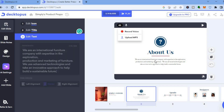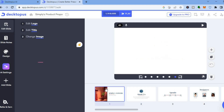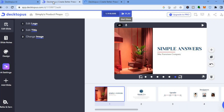Once everything is to your liking, all you need to do is tap on 'Play.' Just give it a few seconds — the first thing it is going to do is open up a new page, and then you'll be able to preview how your presentation will look.